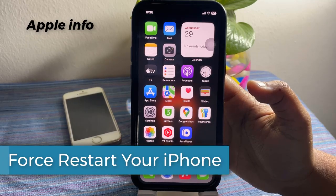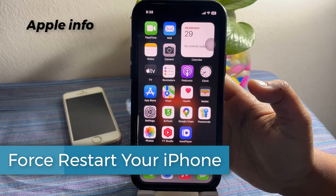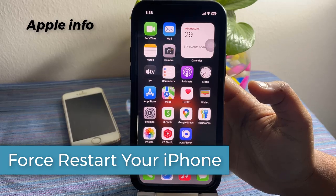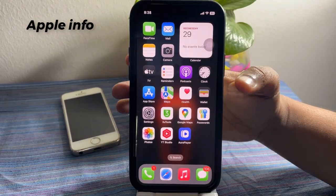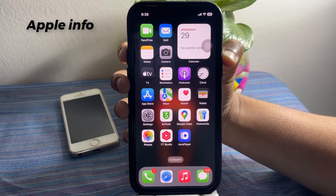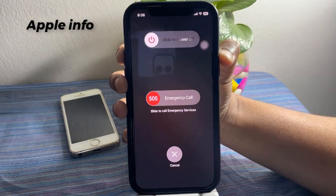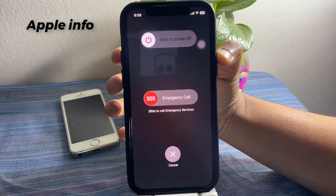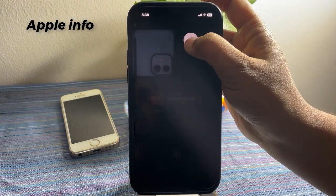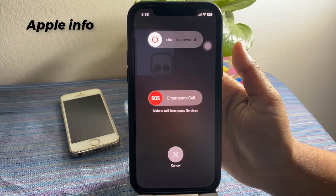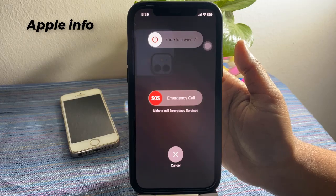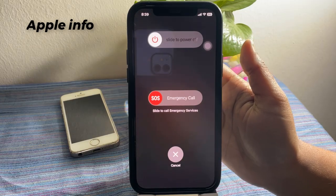First, restart your iPhone. A quick troubleshooting method is to restart your iPhone. Press and hold the power button and the side button until the slide to power off slider appears. Swipe to turn off your iPhone. Wait a few seconds and then hold the power button again until you see the Apple logo.